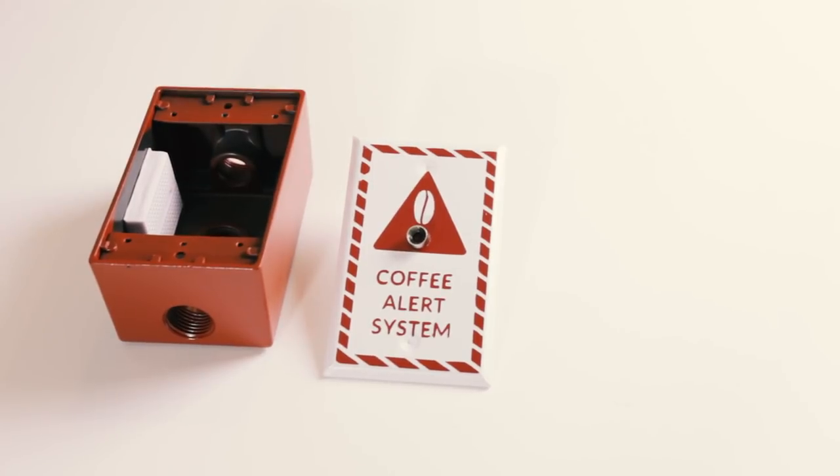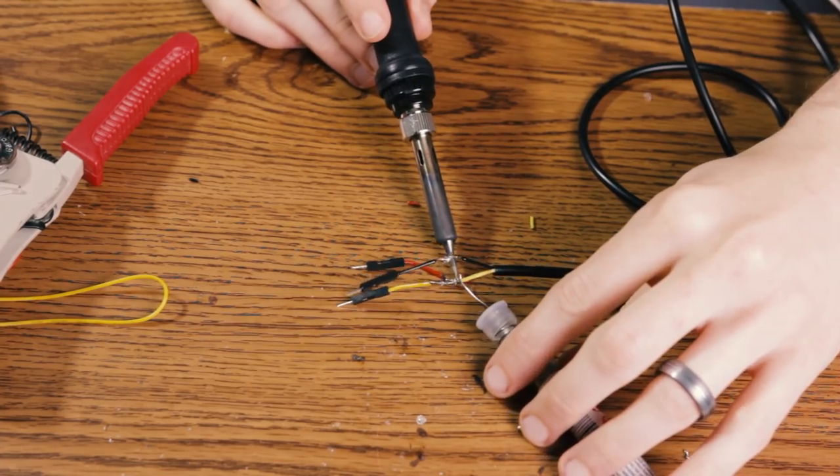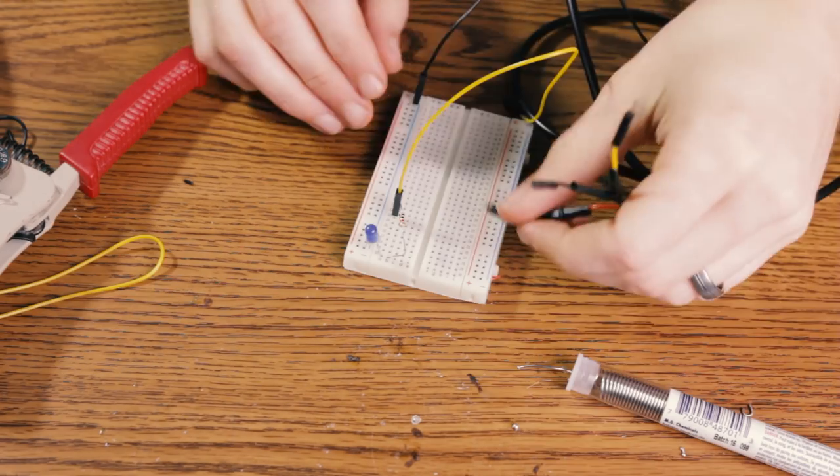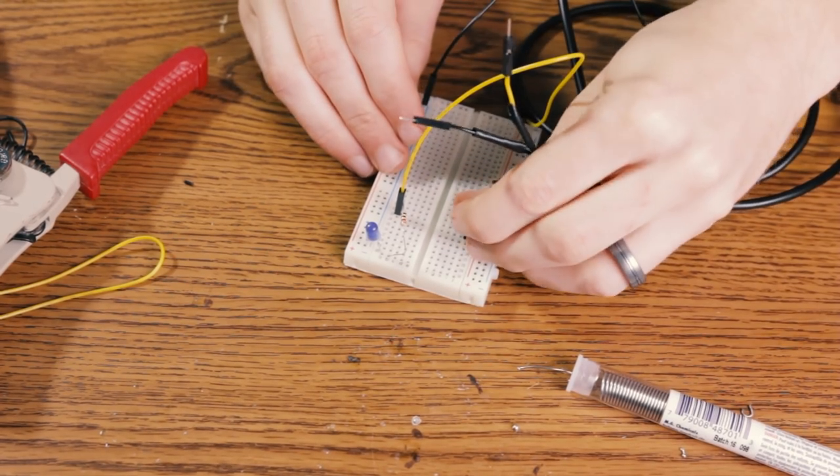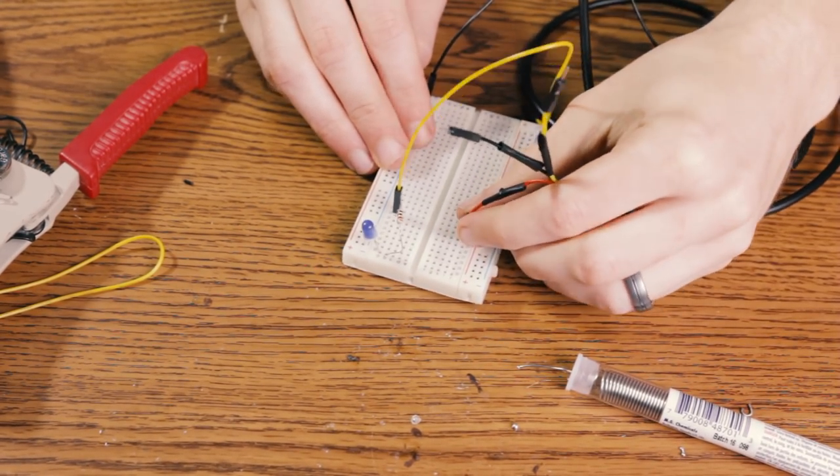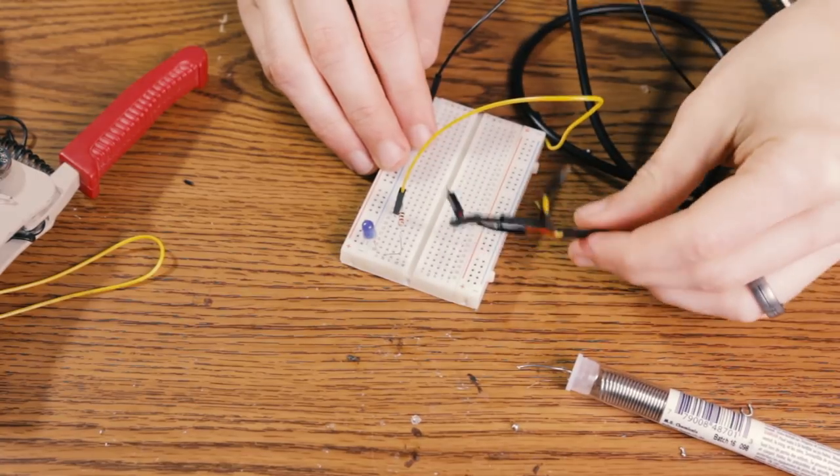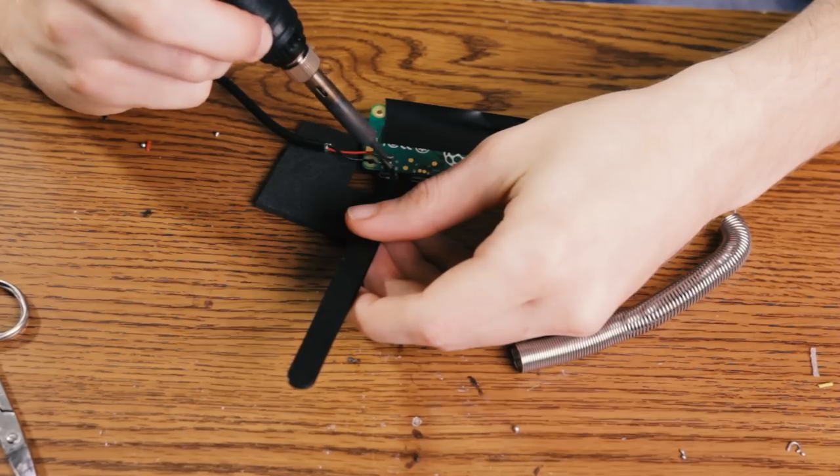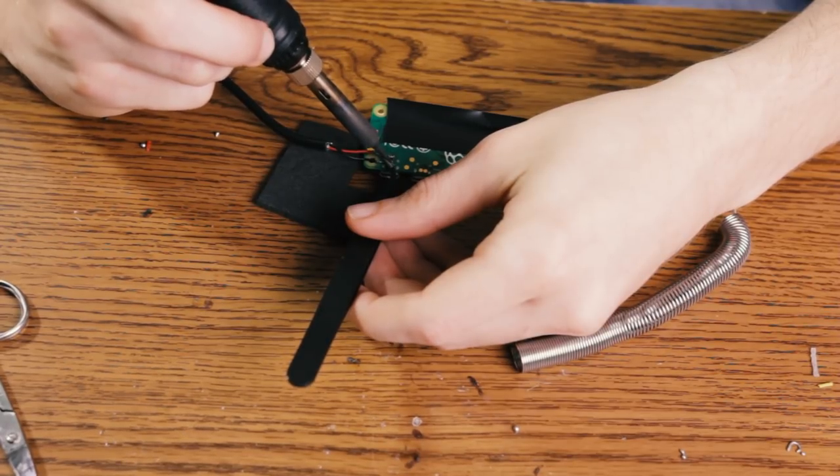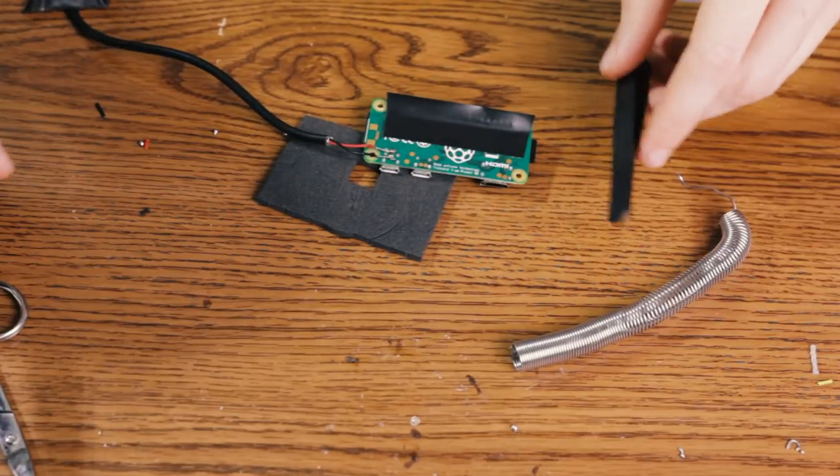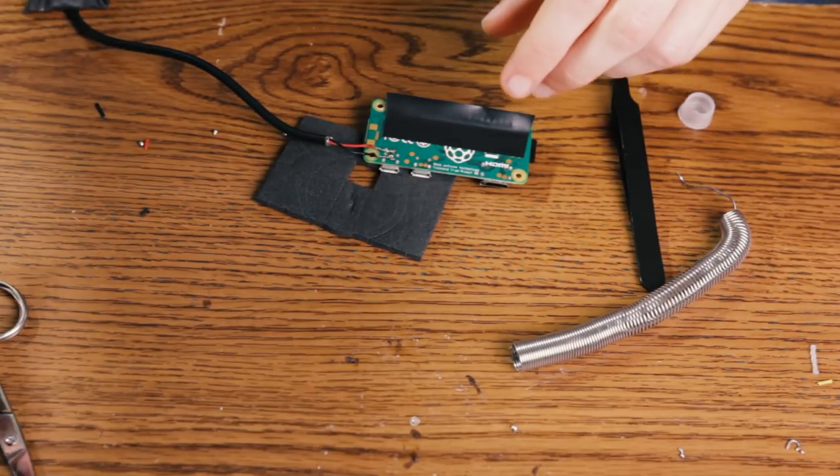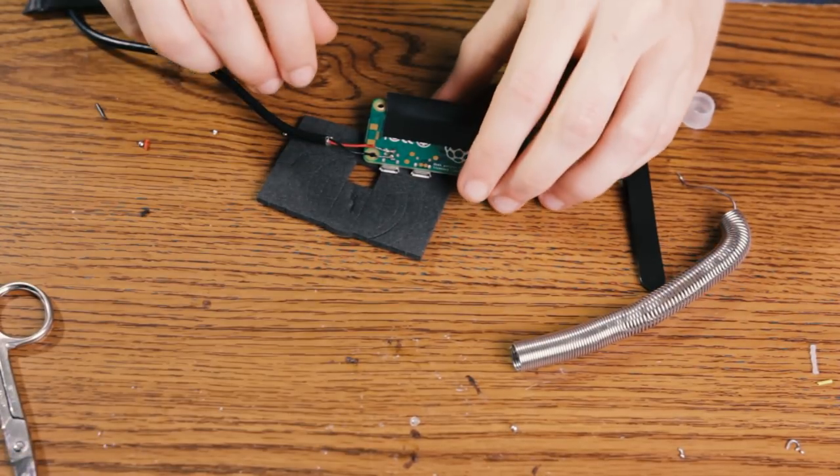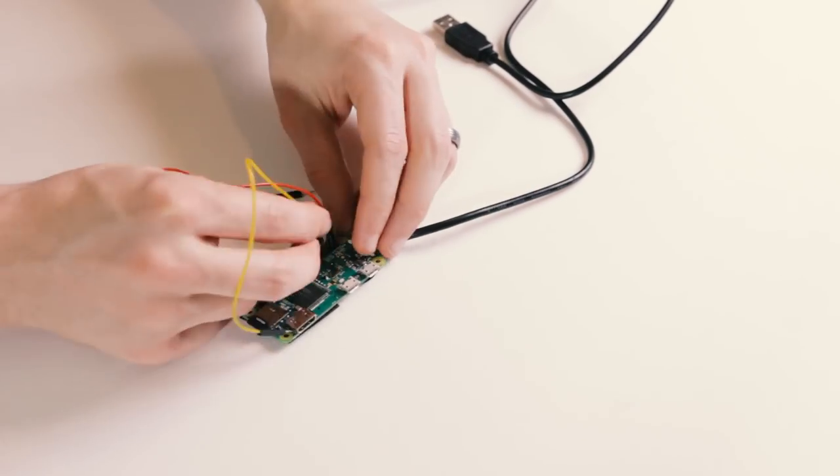I needed to make the temperature probe connect to the breadboard without falling out, so I soldered some jumper wires onto its leads. There wasn't quite enough room in the box to plug the Pi up via USB, so I also soldered the positive and negative leads from a USB cable I cut the end off of to the terminals on the Raspberry Pi. Then I wired it back up.